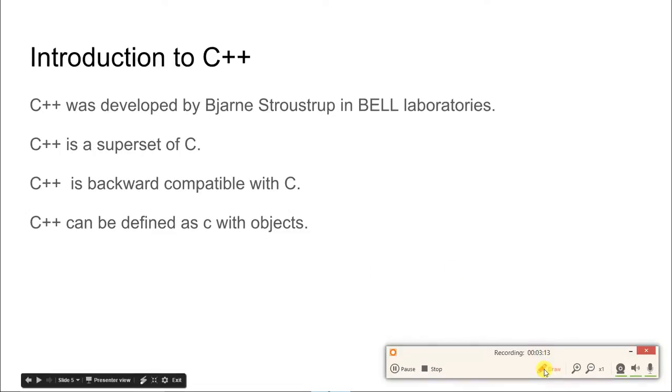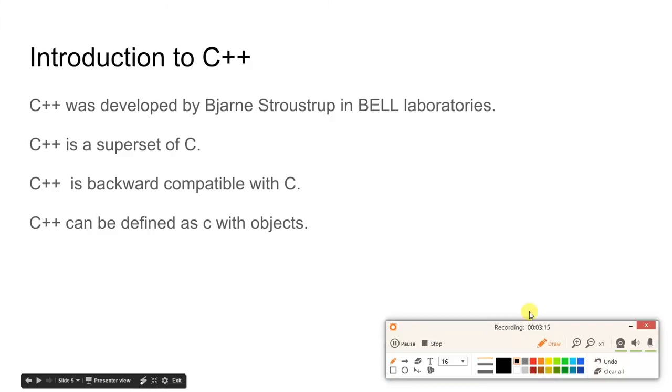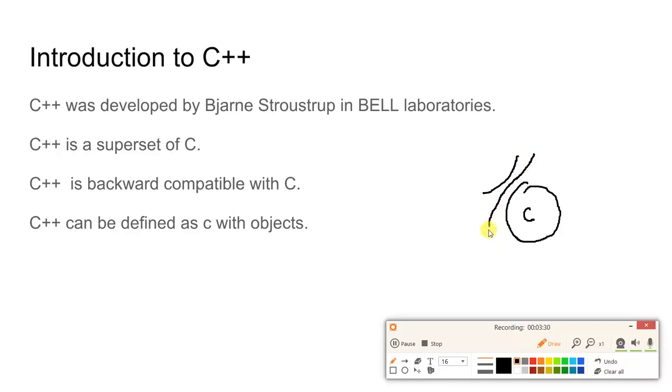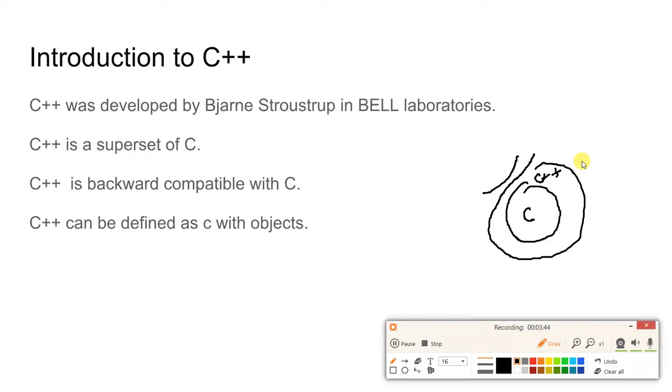For example, if this is your C language, and then this outer subset is what is called C++. So C++ is a superset of the C programming language and it adds object-oriented features to C. C++ can also be defined as C with objects.